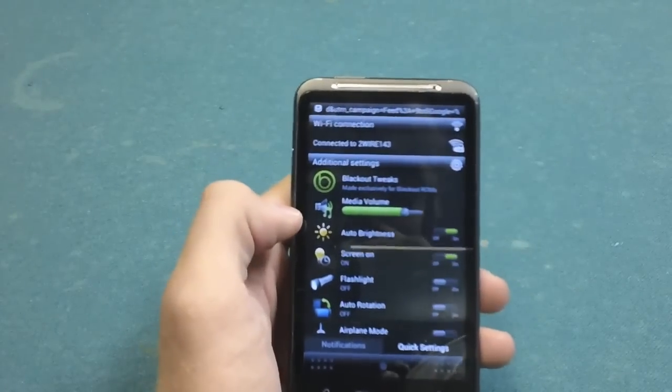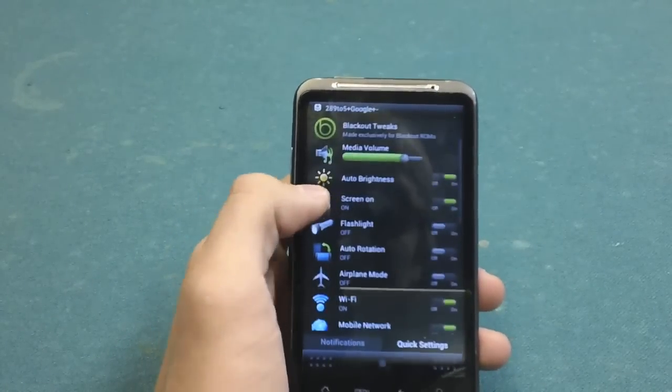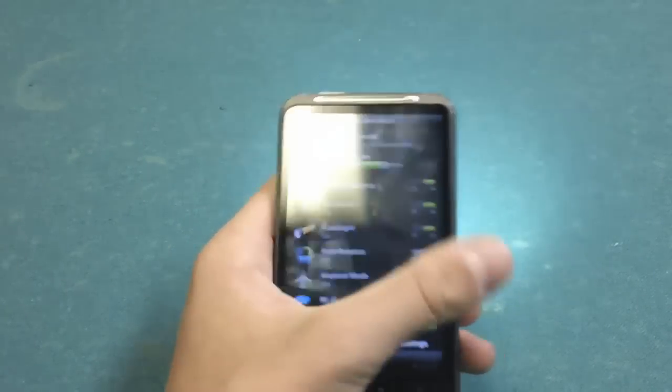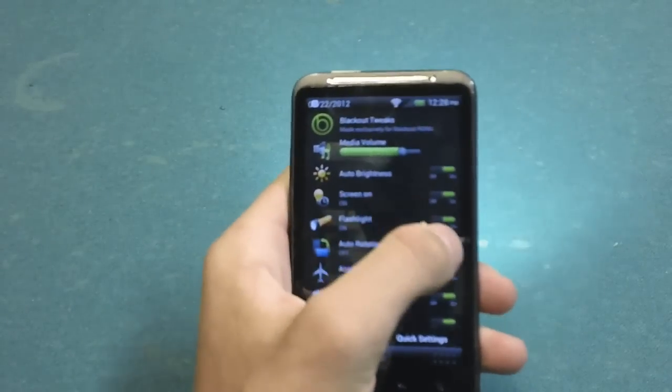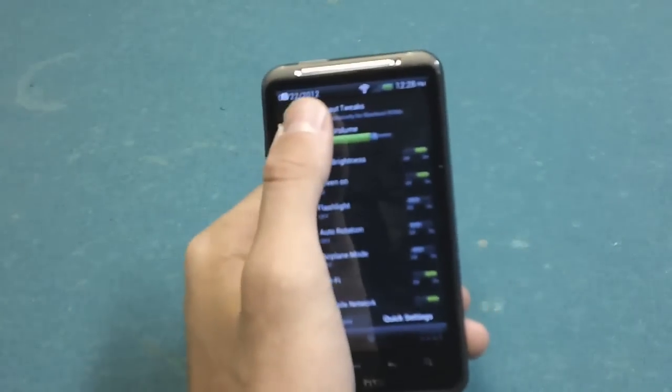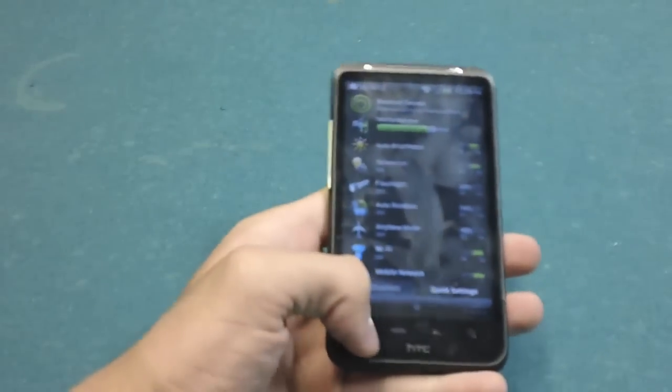Now the quick settings aren't your typical quick settings. They have a bunch of extra options like right here is flashlight. So I just turned on the flashlight - hope I didn't blind you right there. We've also got some Blackout tweets and other various things.